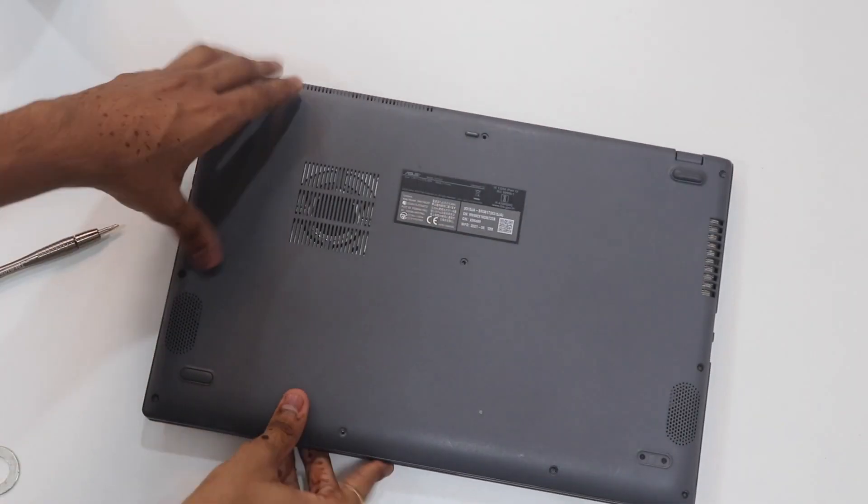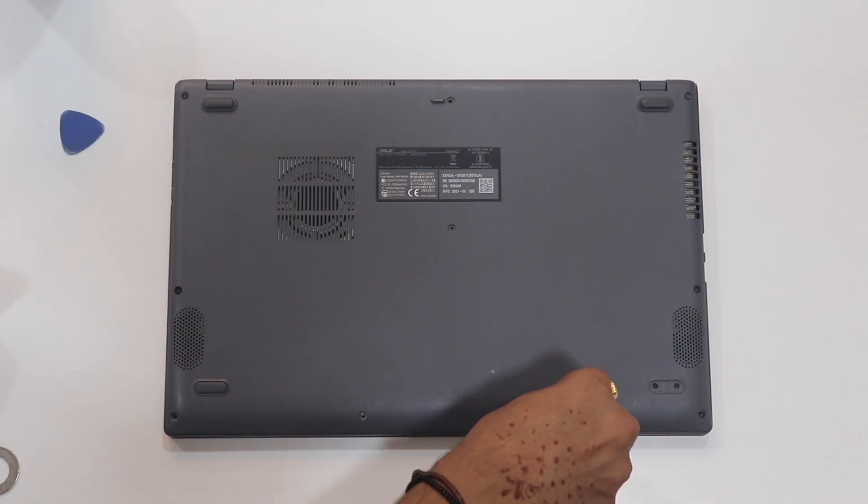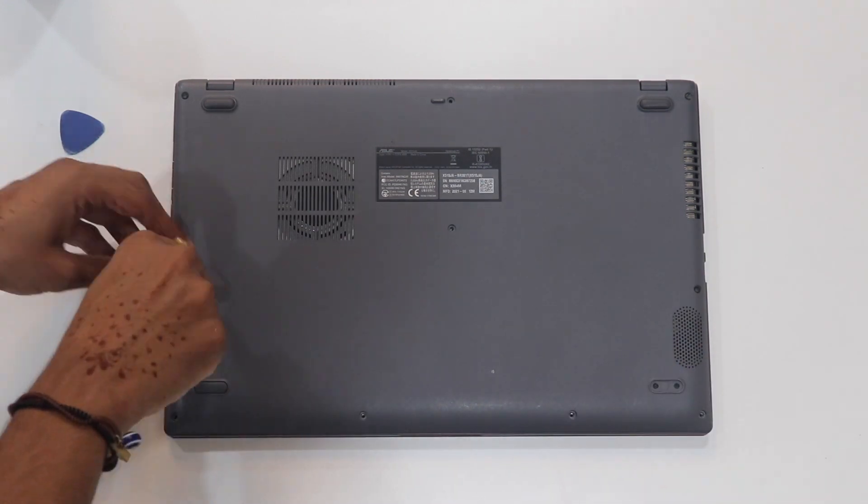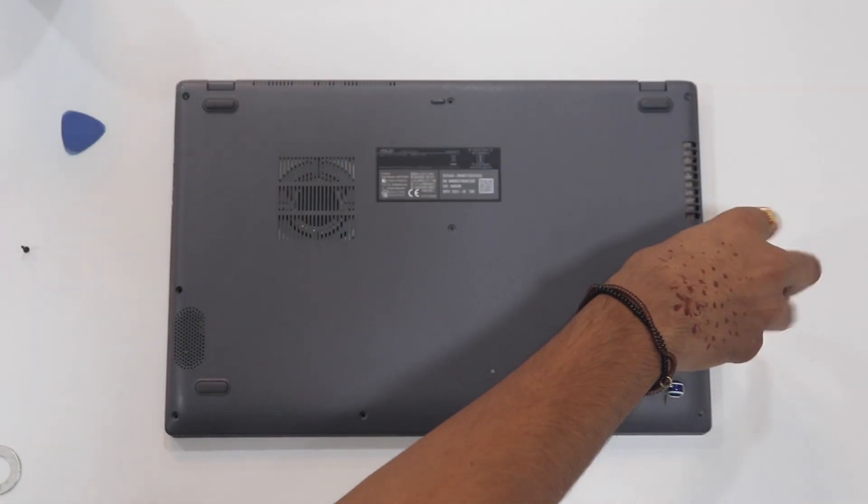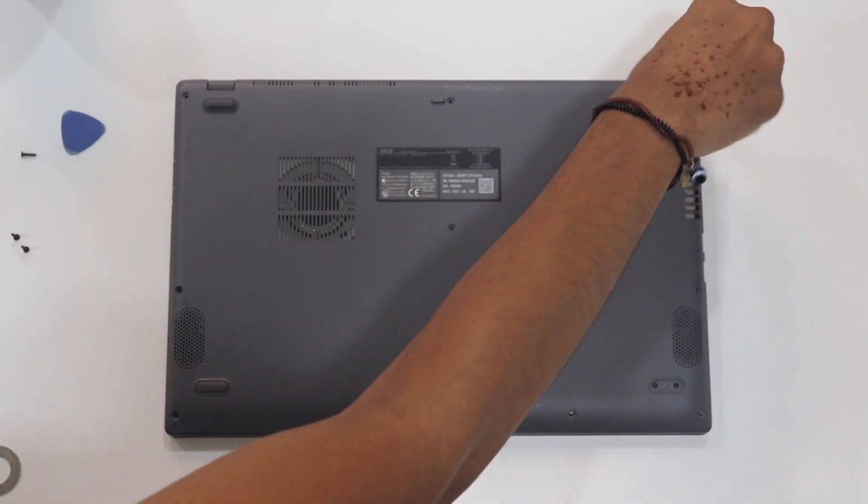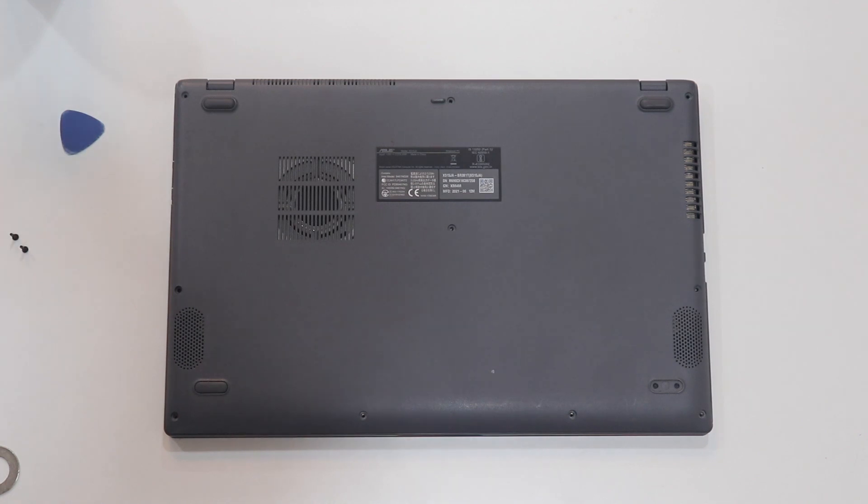Now let's flip the laptop and get hands-on. For me, there are only a few screws holding that back panel in place. Piece of cake.